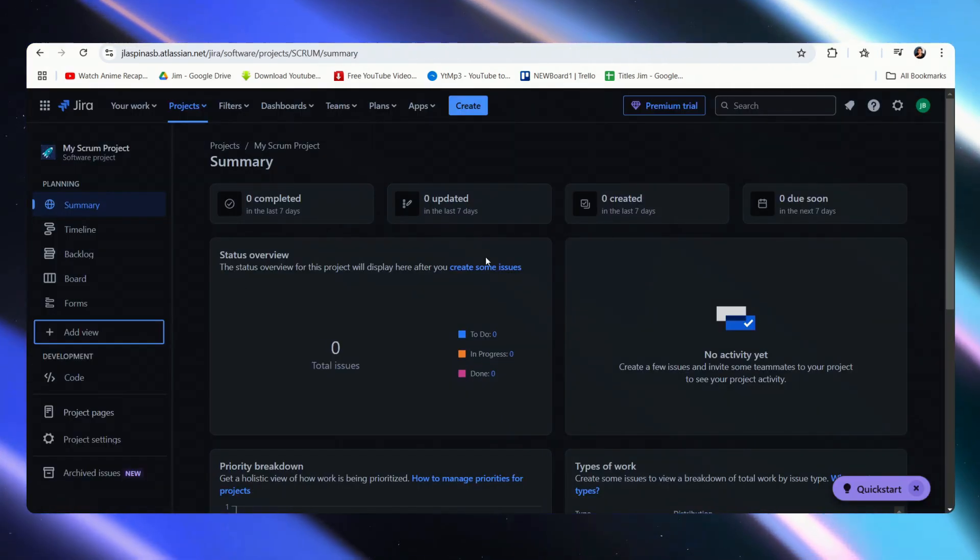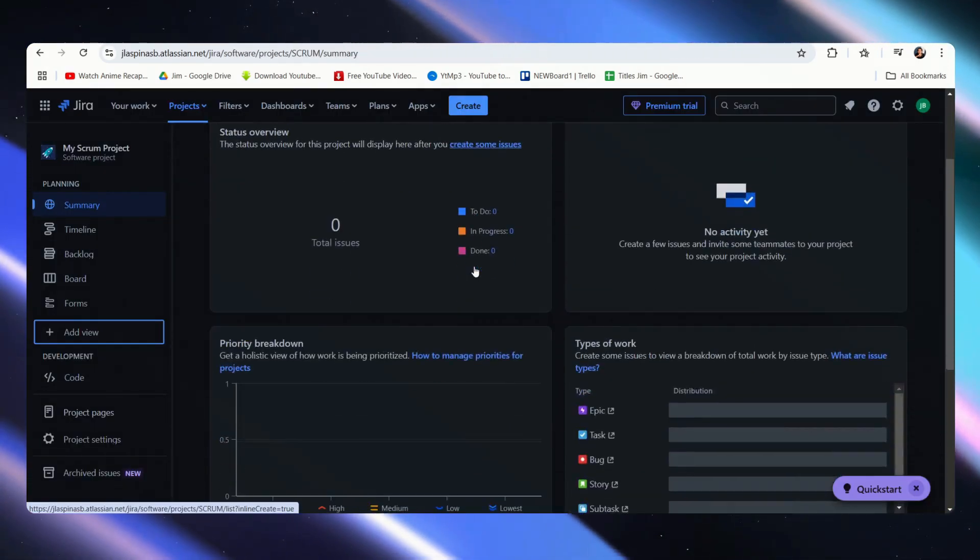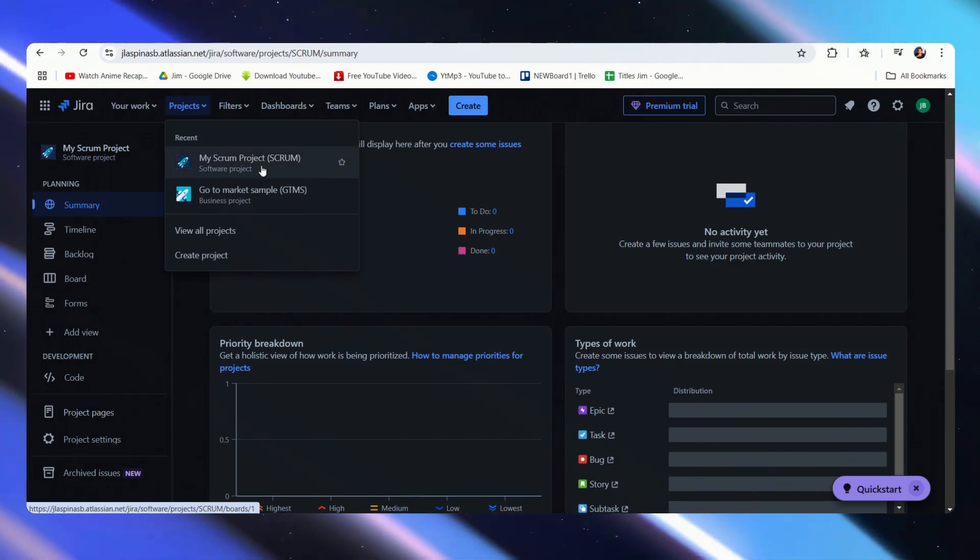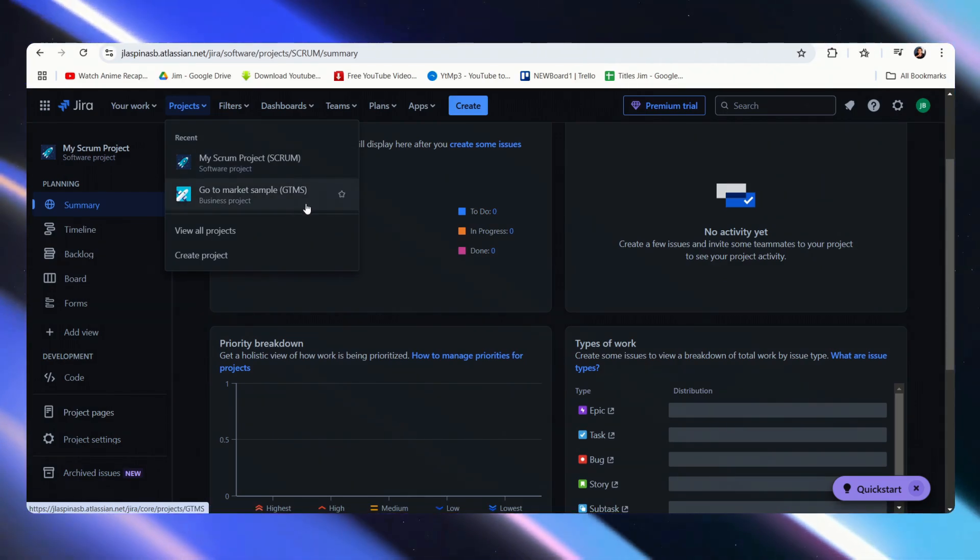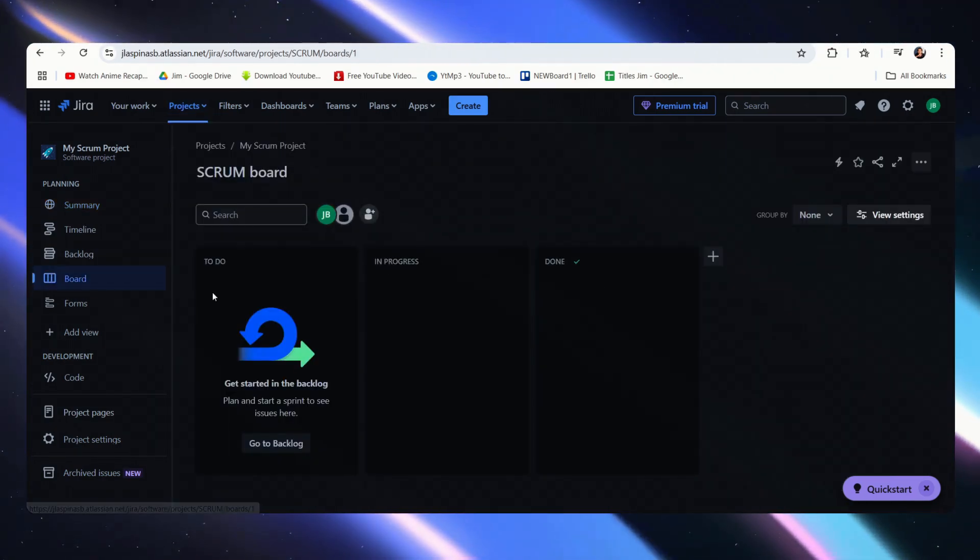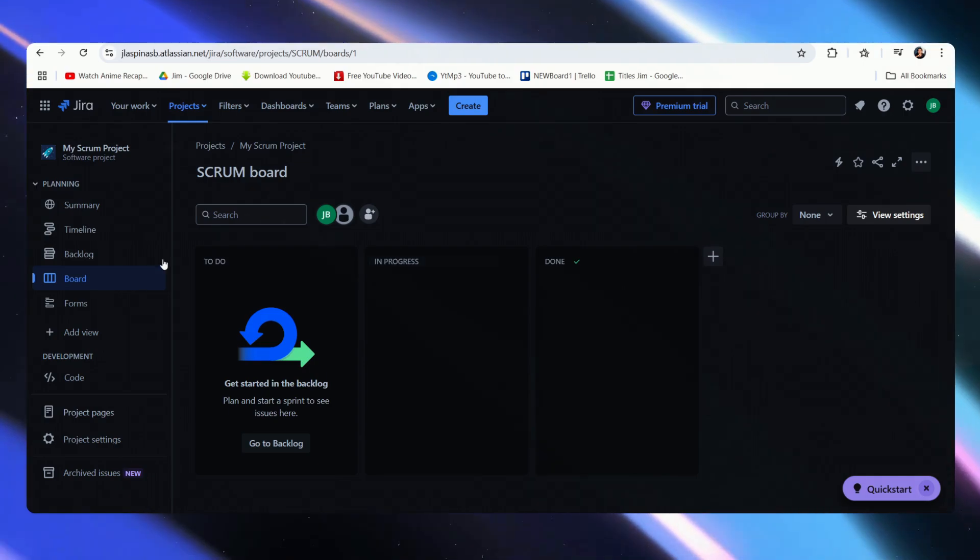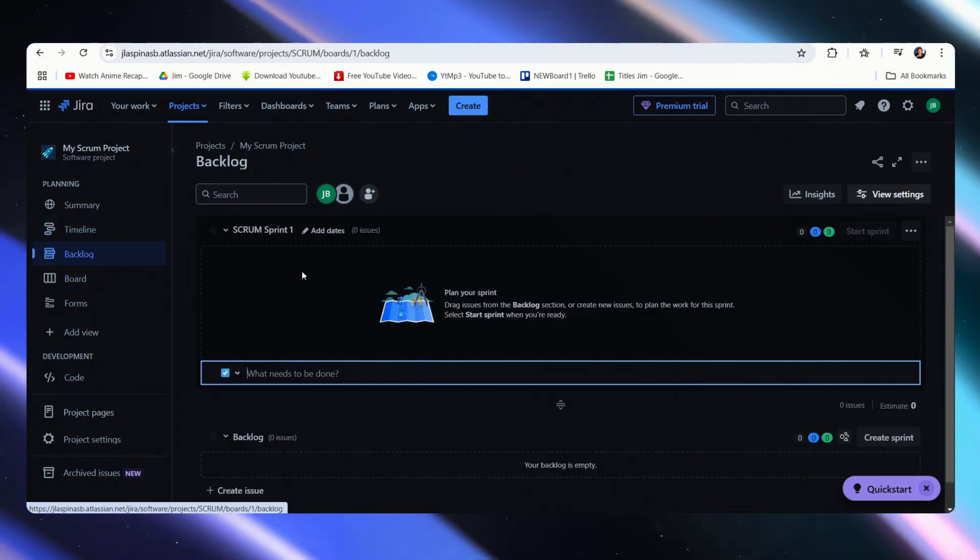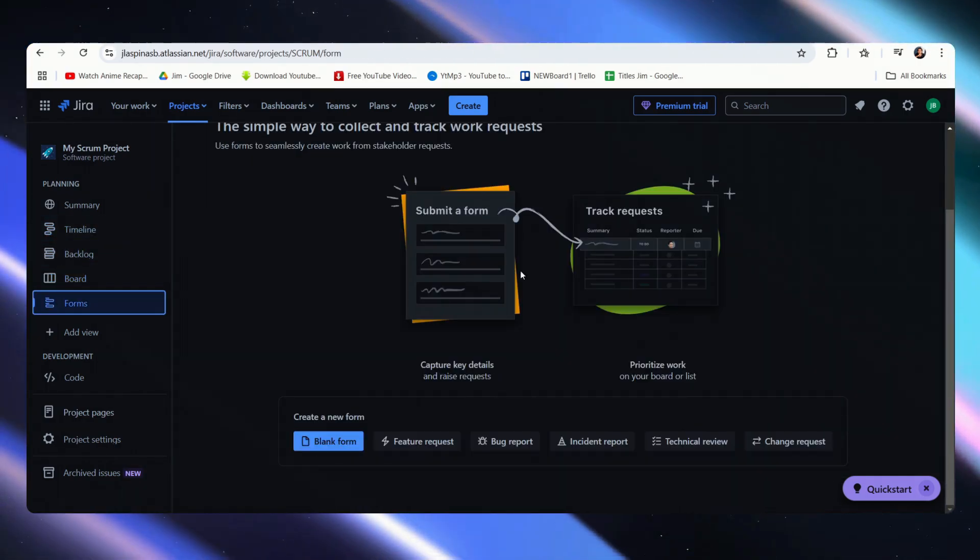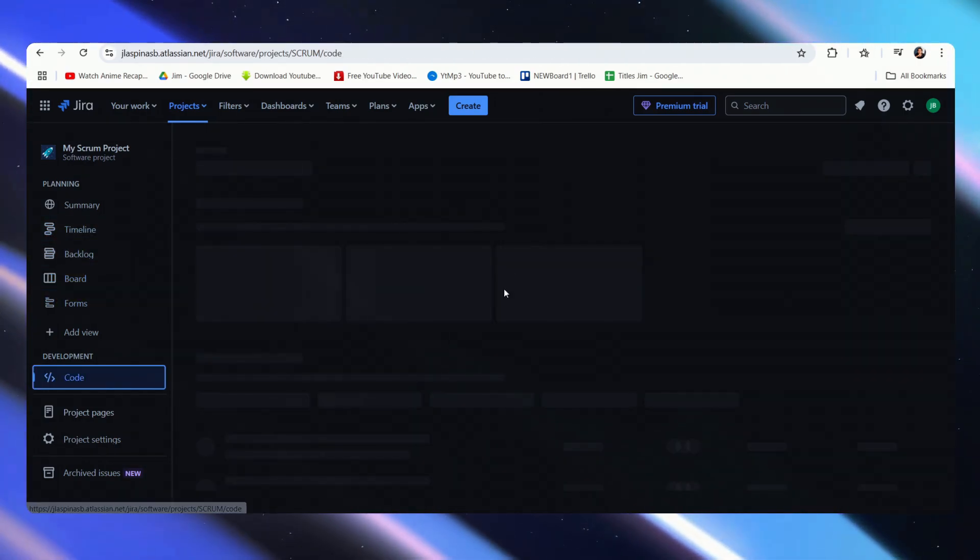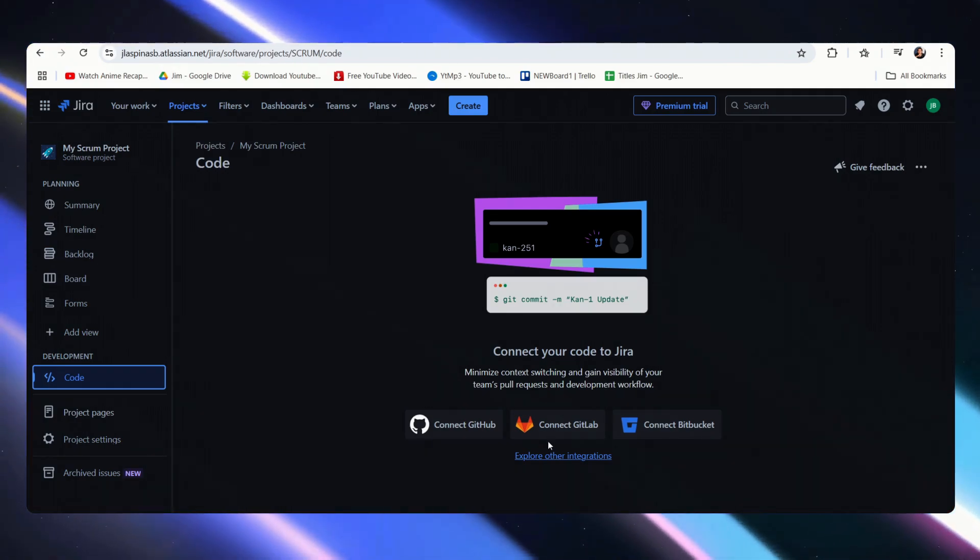Now let's go over to Jira. There is a lot more that you can tinker with. There are two main projects, so you can start a software or a business project. This is what a scrum board would look like: timelines, backlogs. Now there are forms as well, but more importantly, we also have coding where you can integrate GitHub, GitLab, and Bitbucket.